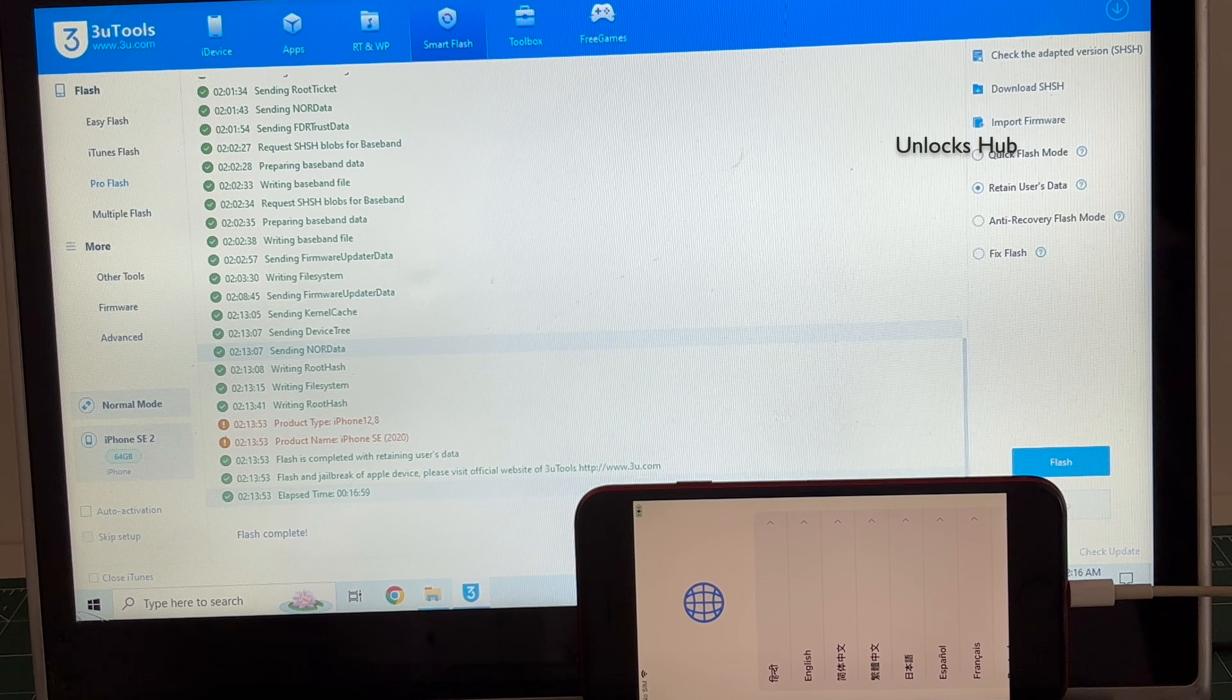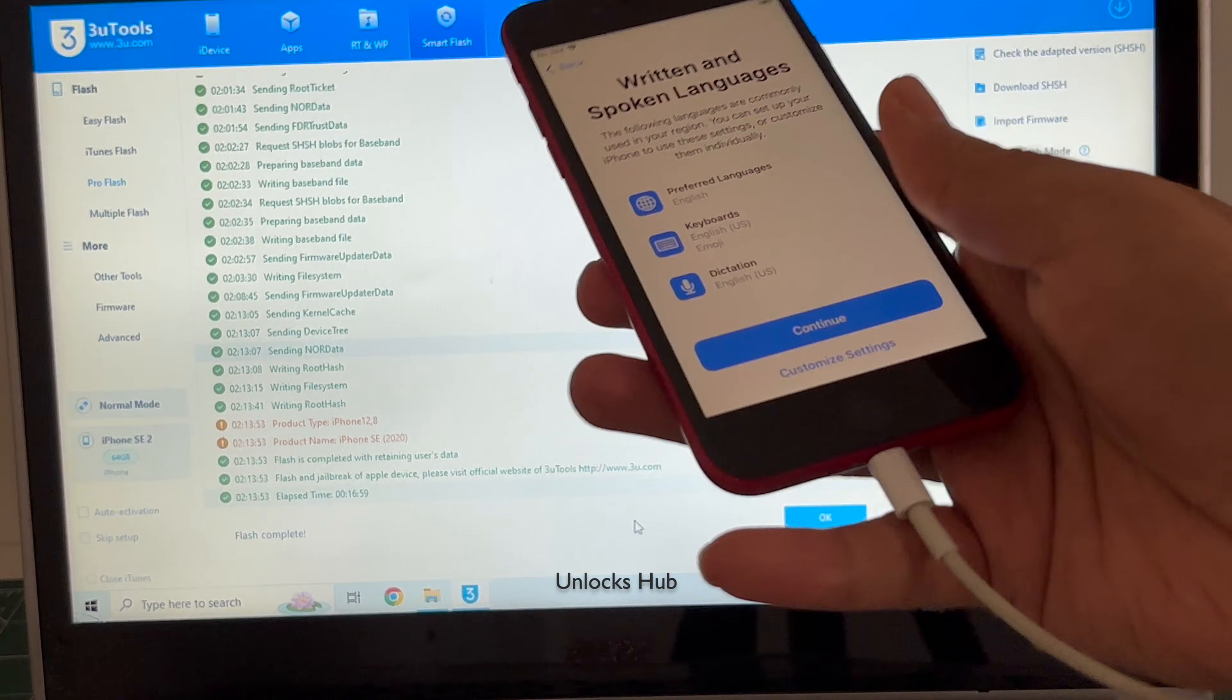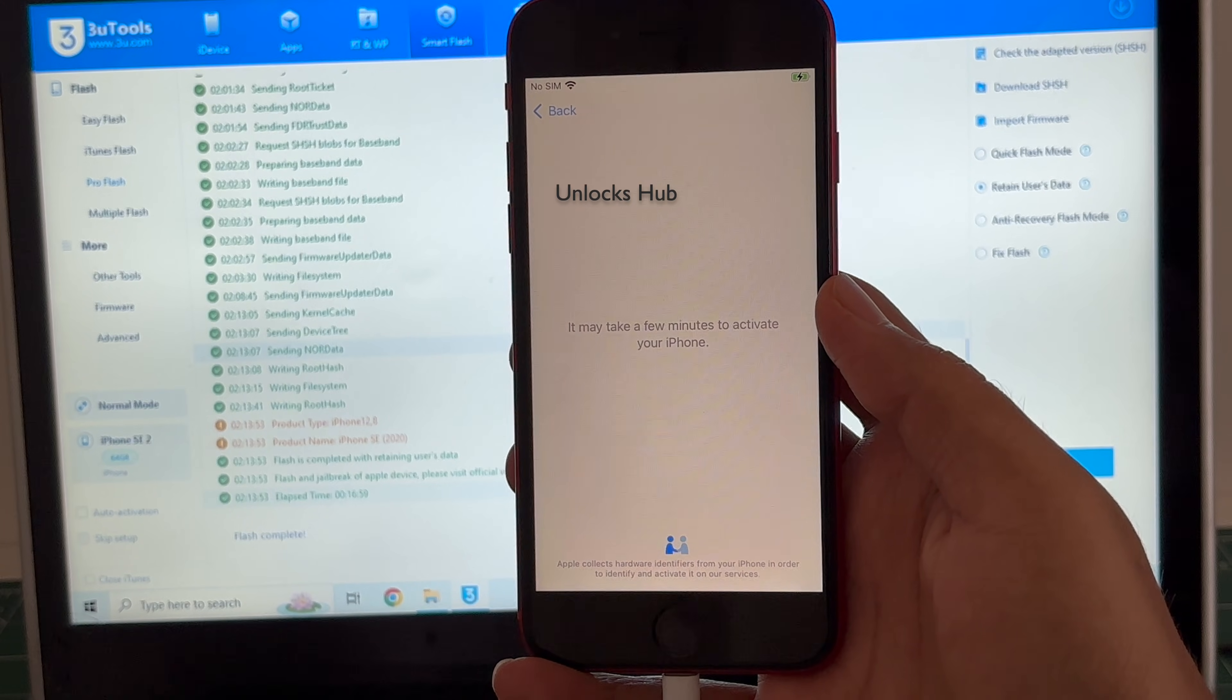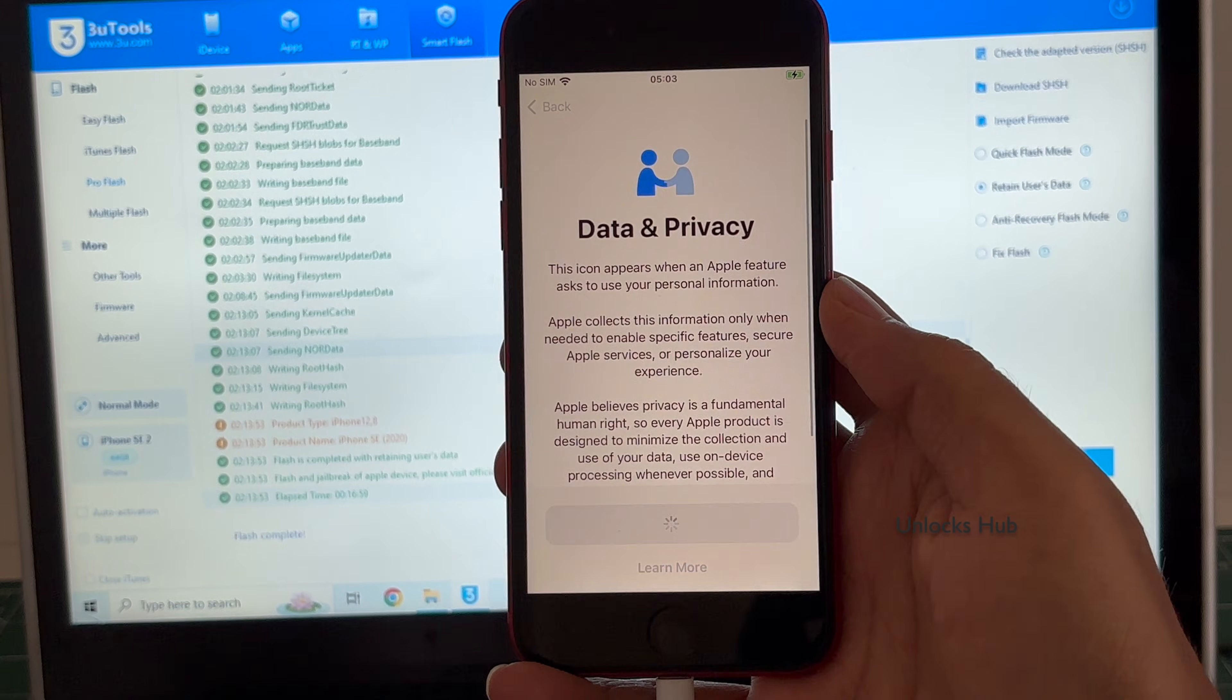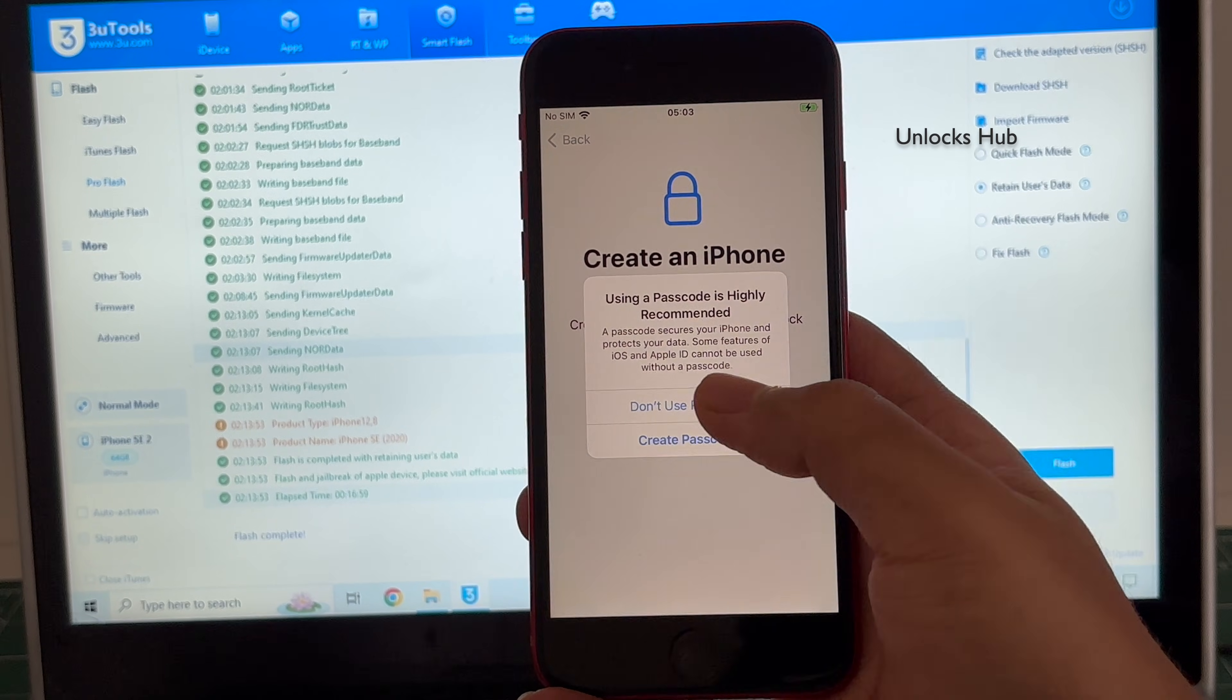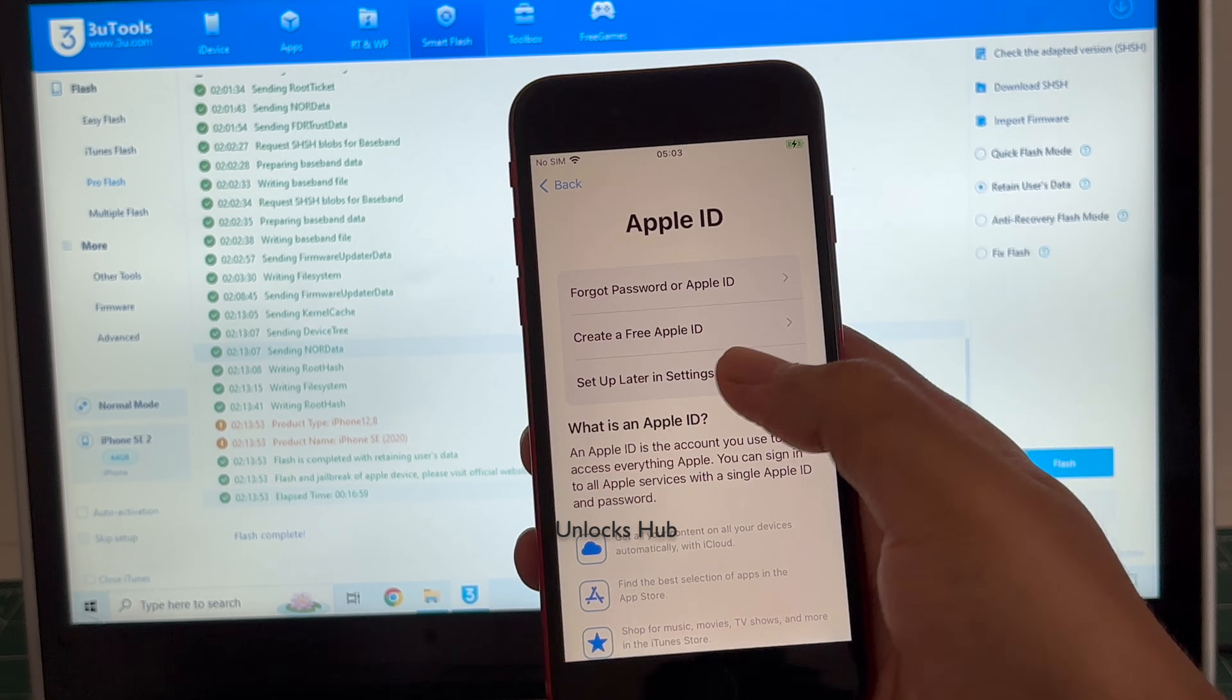And the phone has finally turned on. Let me set it up quickly and find out if the iCloud lock is present or not. I'll be adding an Apple ID later. You have to do the same.